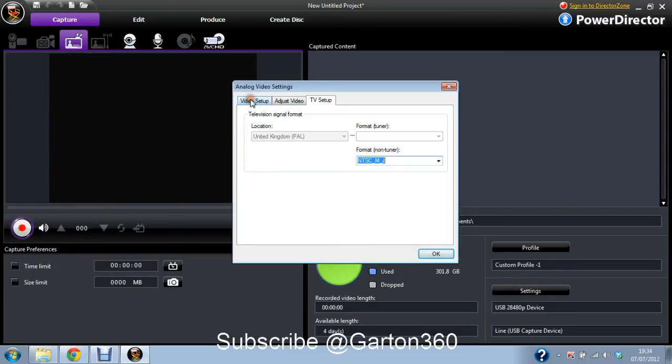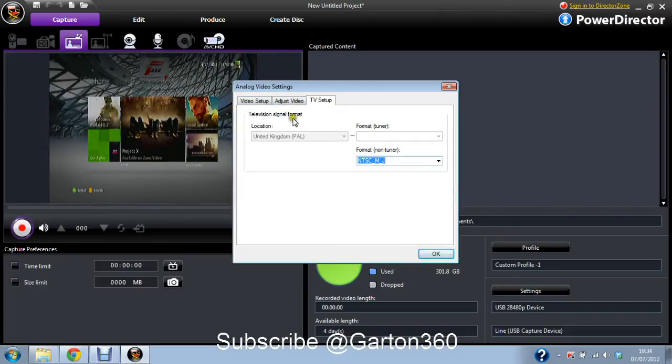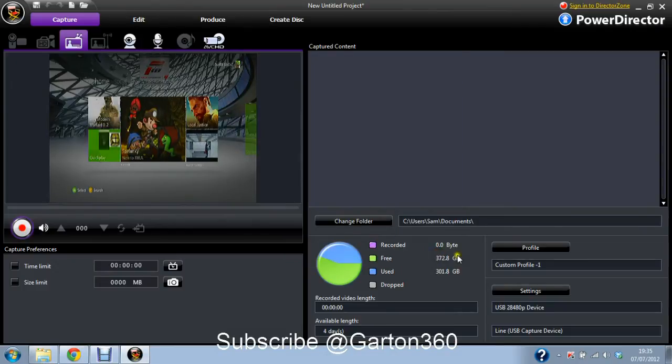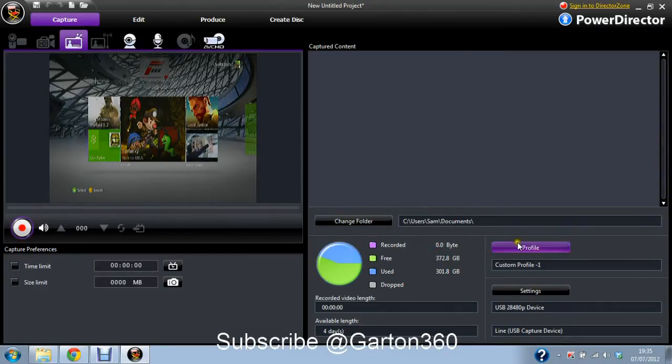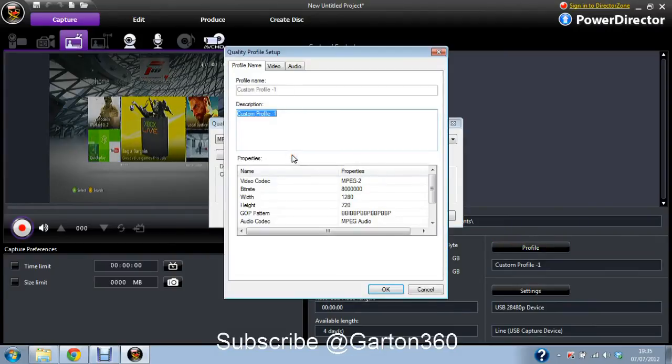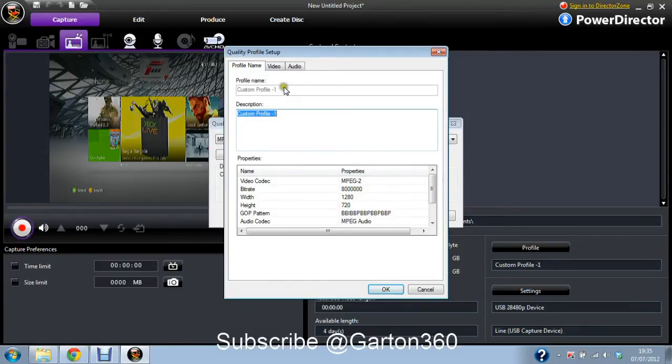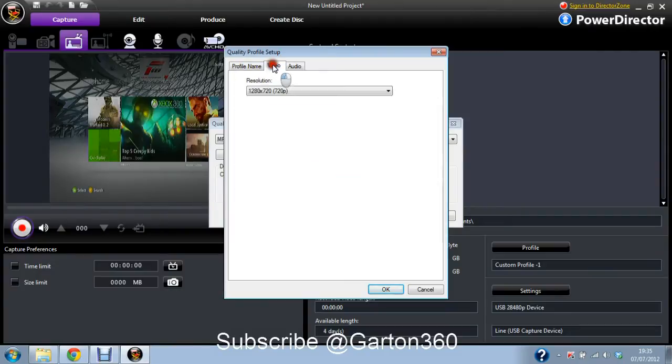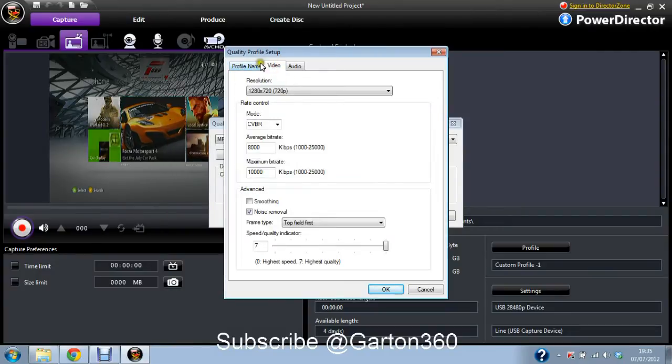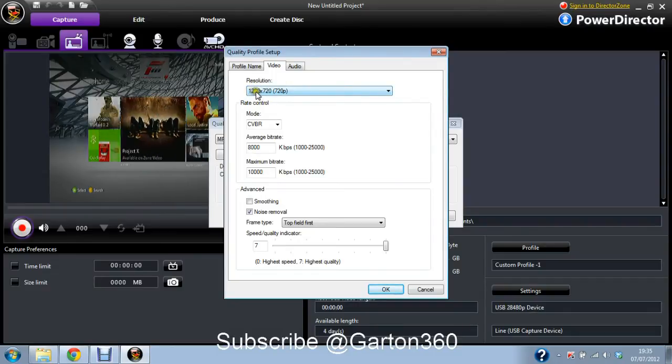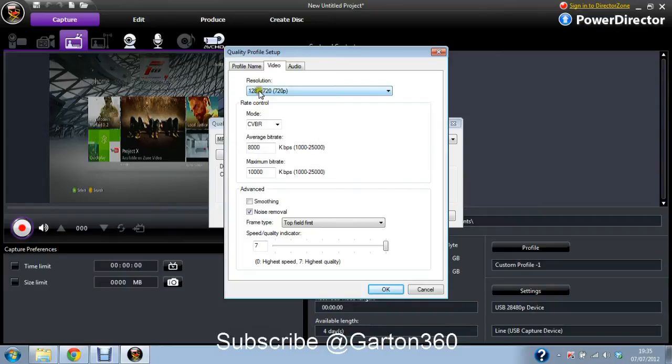So just have a play around with that. One of them will work. Just try them all out, see which one looks the best. And then click OK on that. And then you go to Profile, Edit, Video. You can give it a name, I believe you can rename it. Add a description if you really want to, but not necessary. And then you go to Video at the top. Resolution, have it at 1280 by 720, which is 720p.